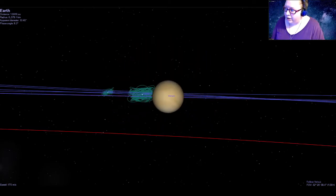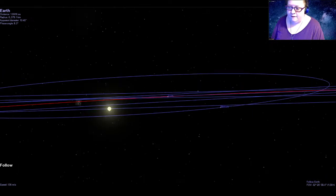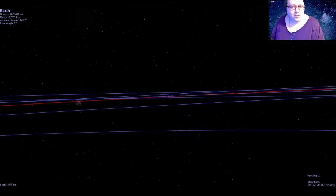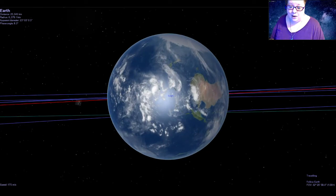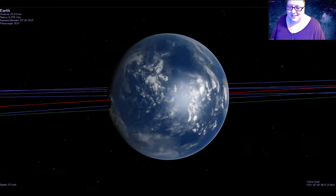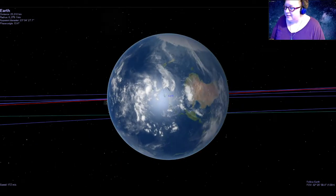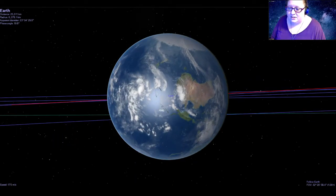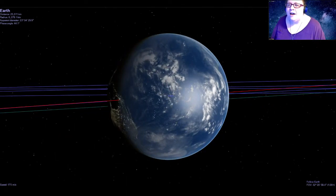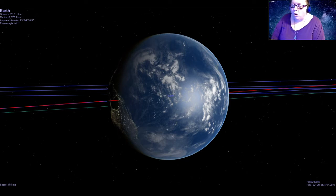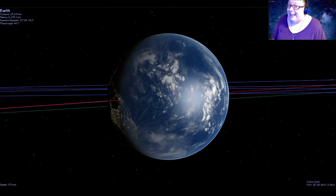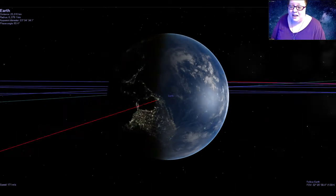The third planet from the sun is the one we know the best because it is our home planet, Earth. It looks quite a bit different from Mercury or Venus — it's the first world we've seen with liquid surface water and the first with life, so there's a lot different about our home planet.